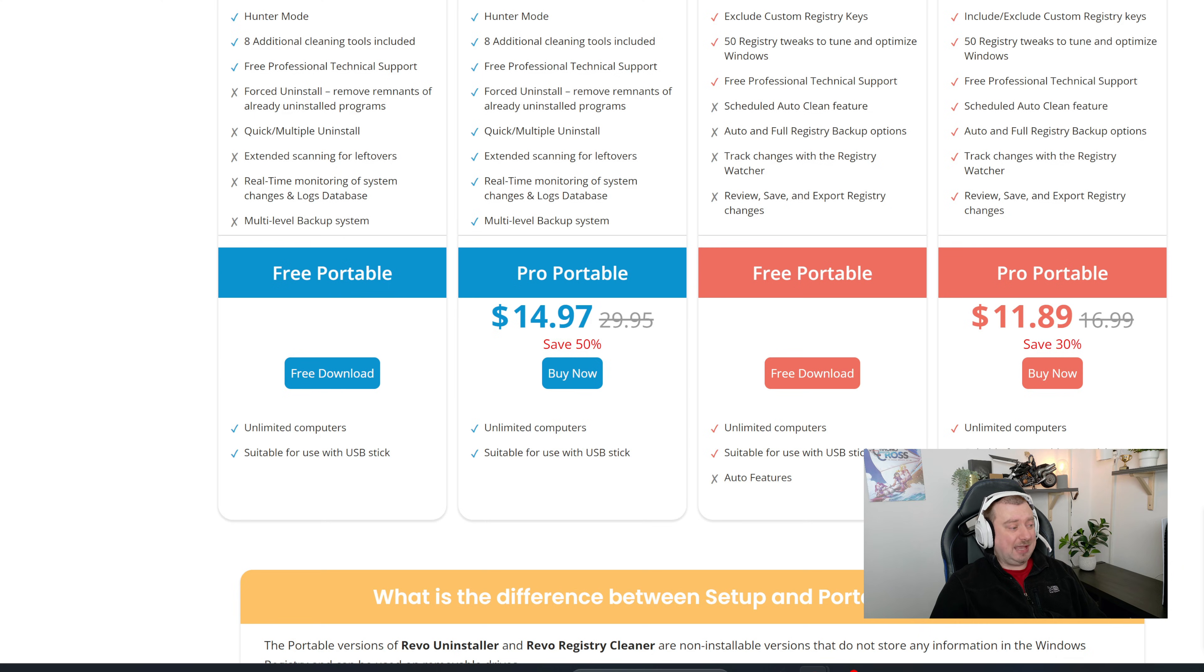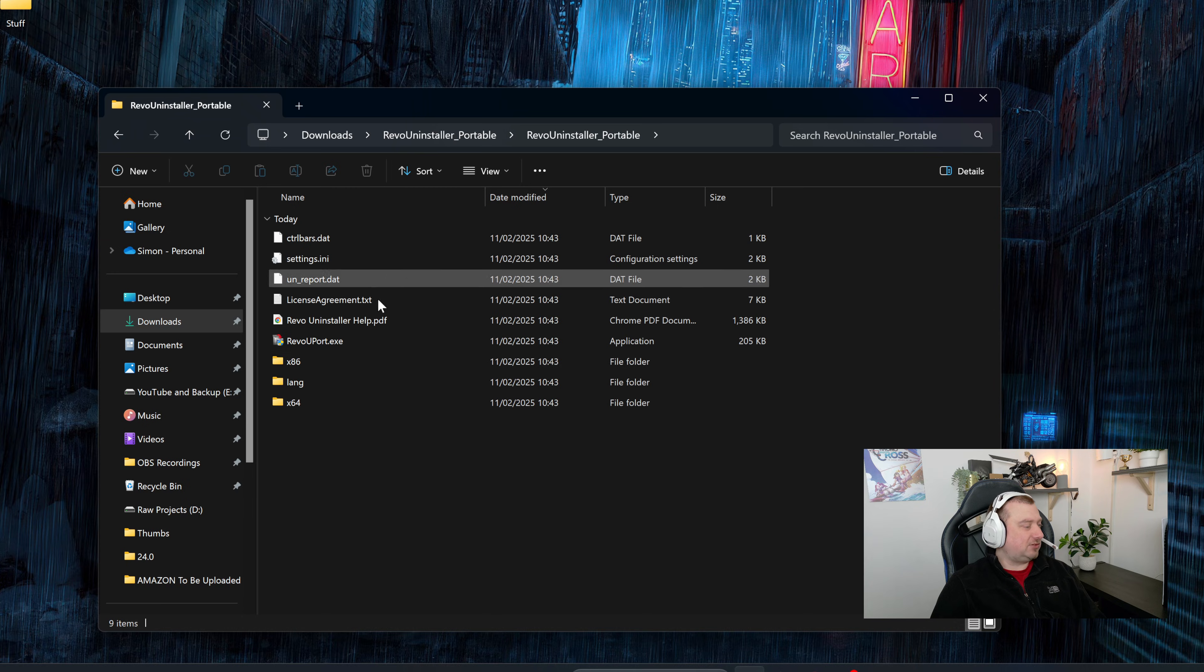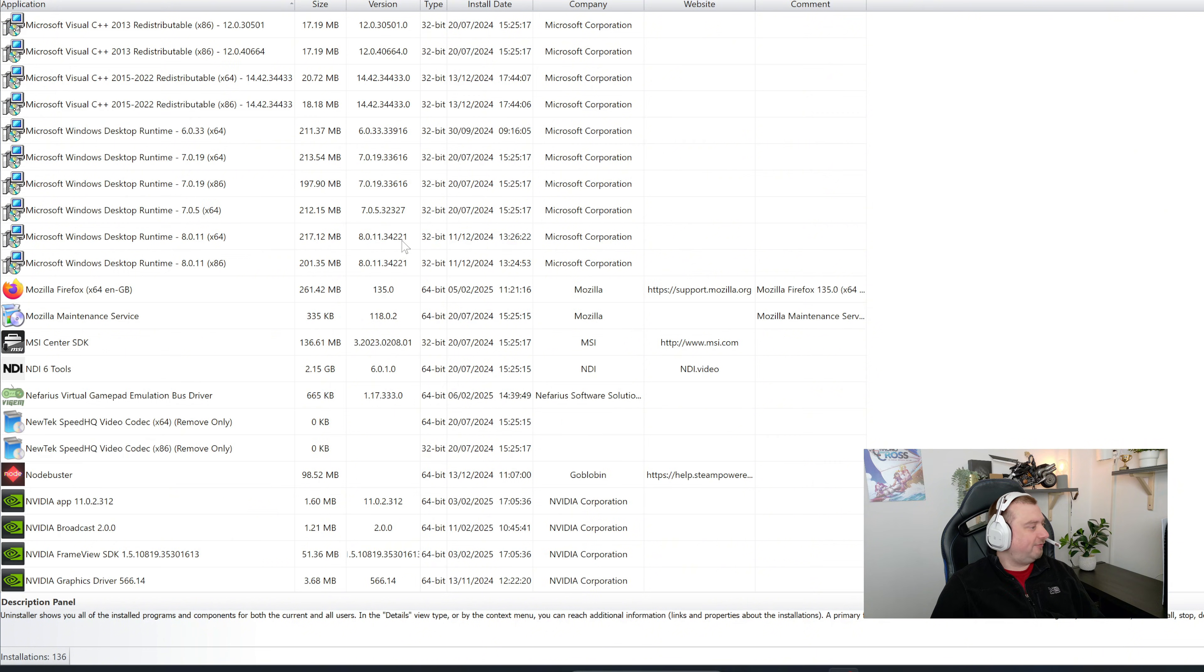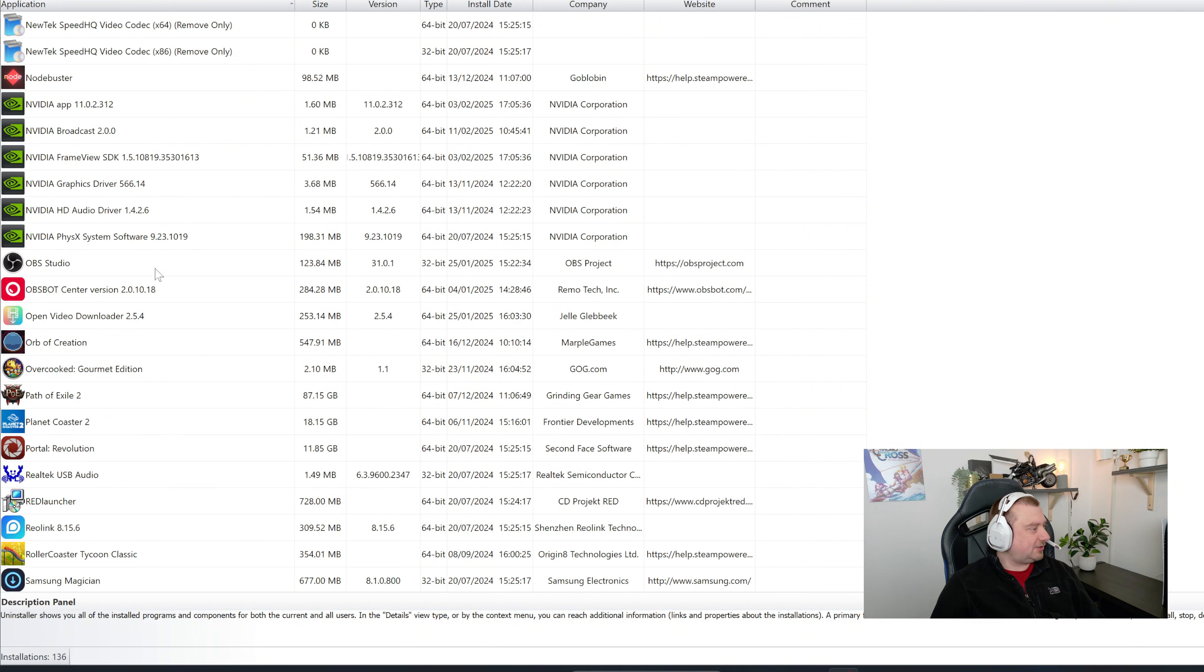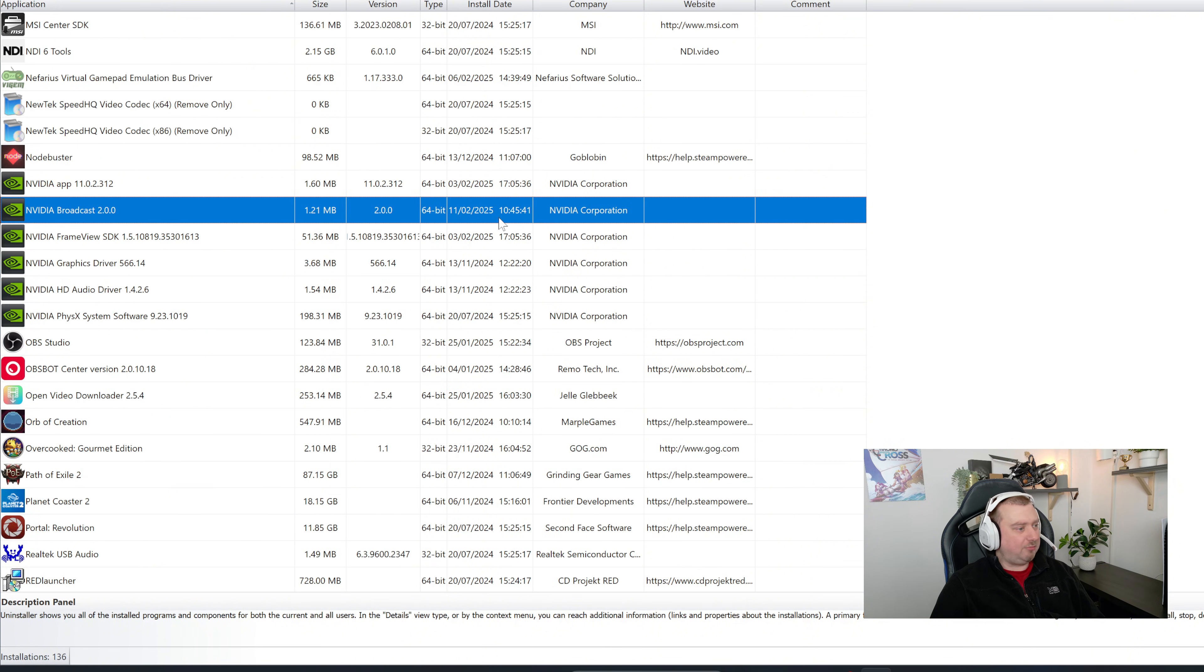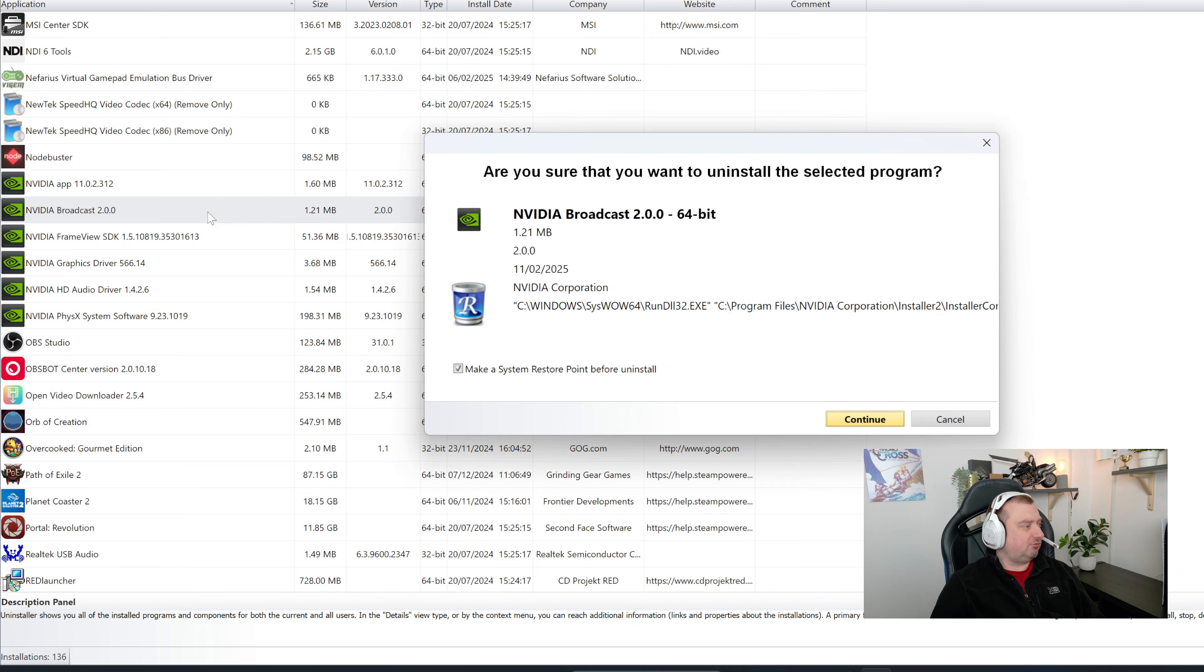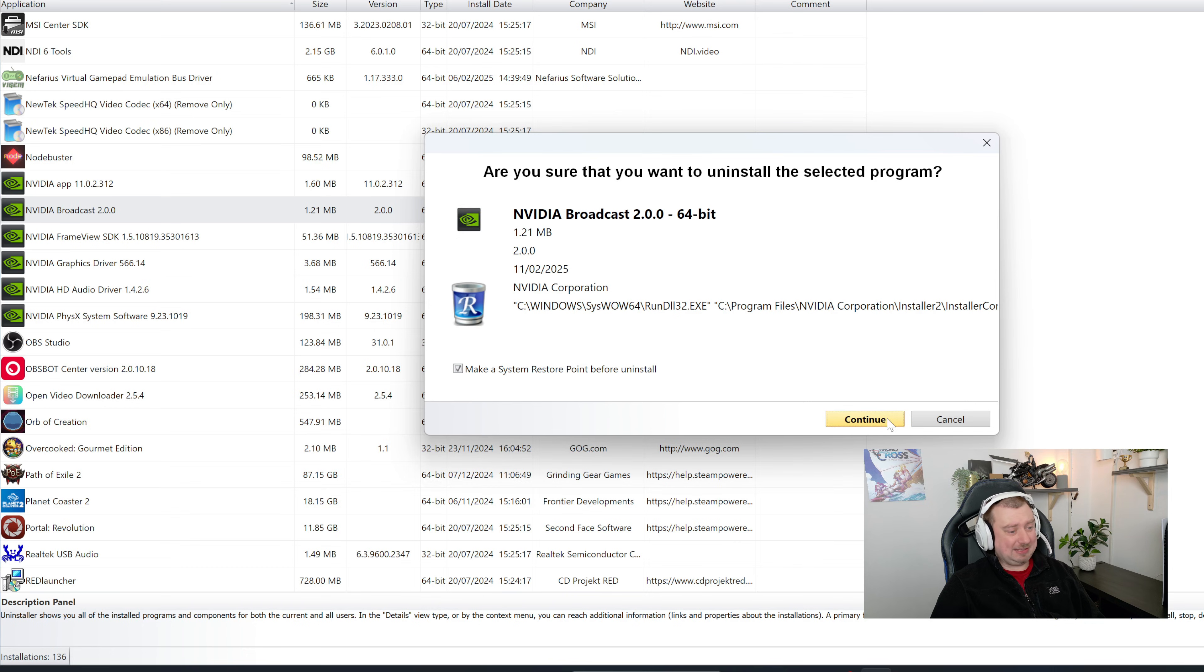It's just an all self-contained piece of software. Okay, so this is what I've just downloaded. All I'm going to do is open it up right here and then scroll down looking for the NVIDIA stuff. There we go, NVIDIA Broadcast 2.0. Let's go ahead and uninstall. Just right click on that, select Uninstall.